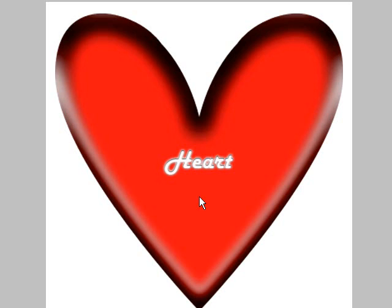Hi everyone, my name is Khalid and welcome to my tutorial. Today I'm going to teach everyone how to create a heart and how to apply some effects to this heart.